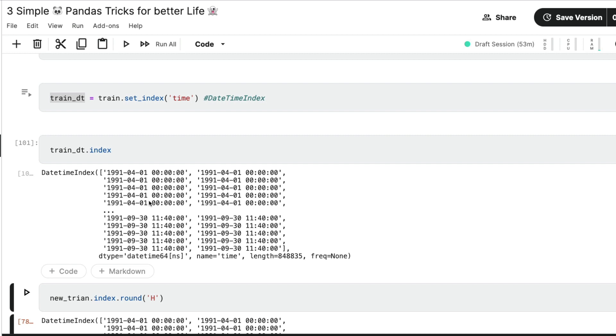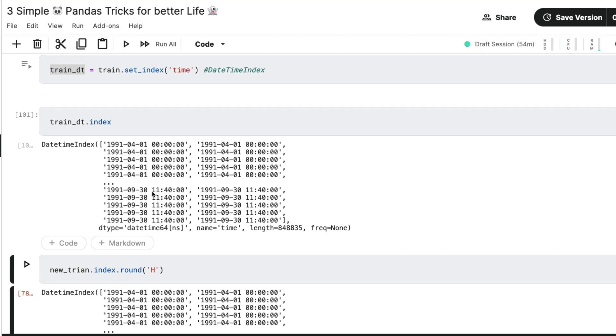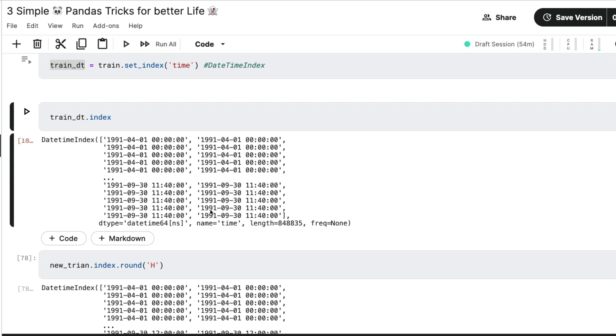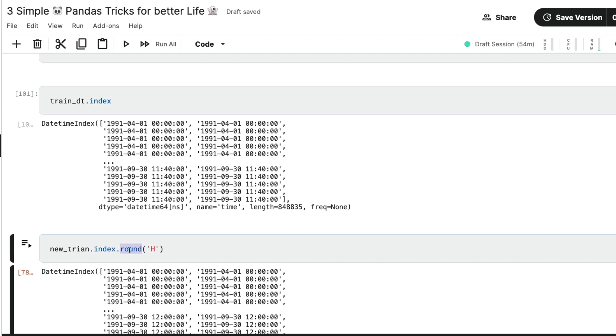But the point is, maybe sometimes you do not have a data set that is rounded off to a minute. Sometimes you want to round it off to seconds, sometimes you want to round it off to a minute, sometimes you want to round it off to one hour. So if you see this data set, this is 11:40, you can see 11:40 here. And you can see 11:40 here. So now I'm going to show you how you can simply use the same method that you are already familiar with, which is the round method.